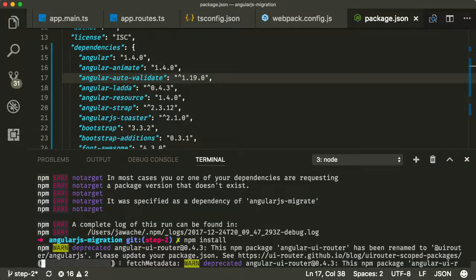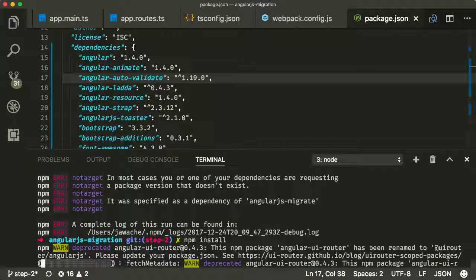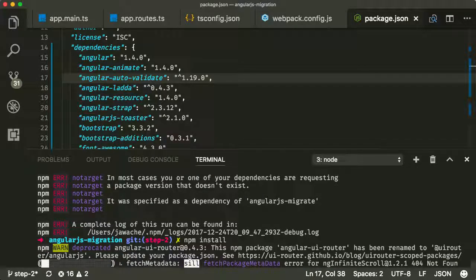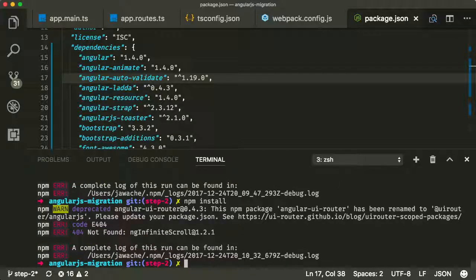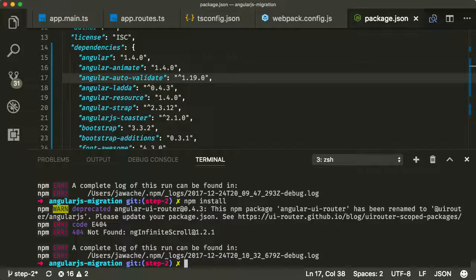And again, you're going to have your own issues, you're going to have to do your own investigations. But I just want to show you, it's not that hard. You just need to kind of keep on running npm install, figure out what's wrong, and go investigate.